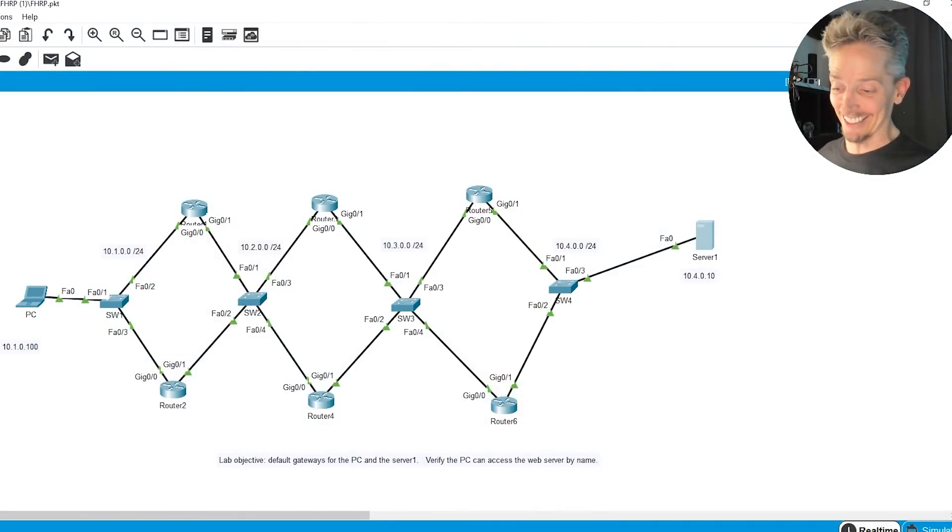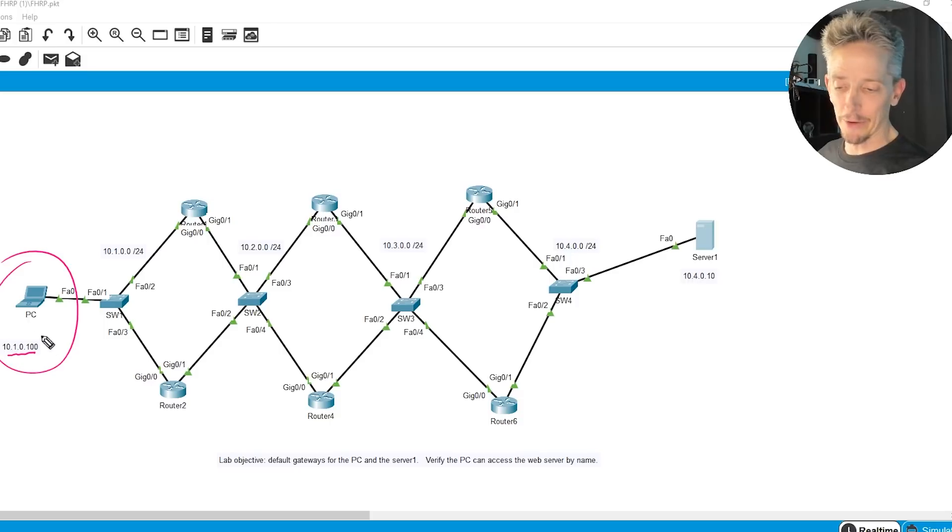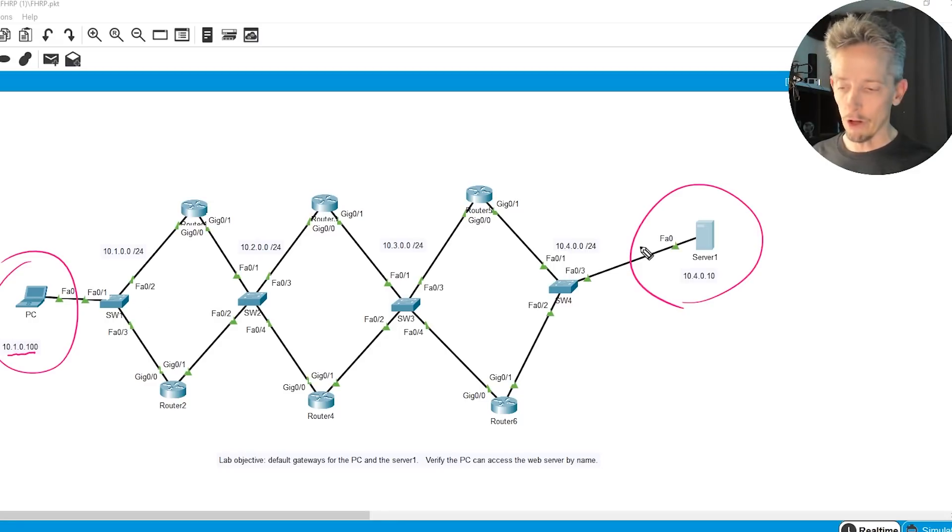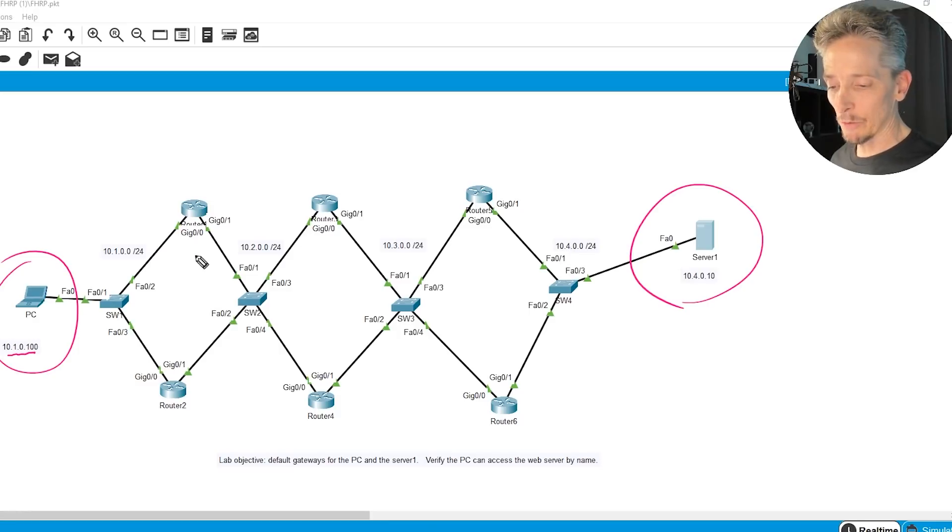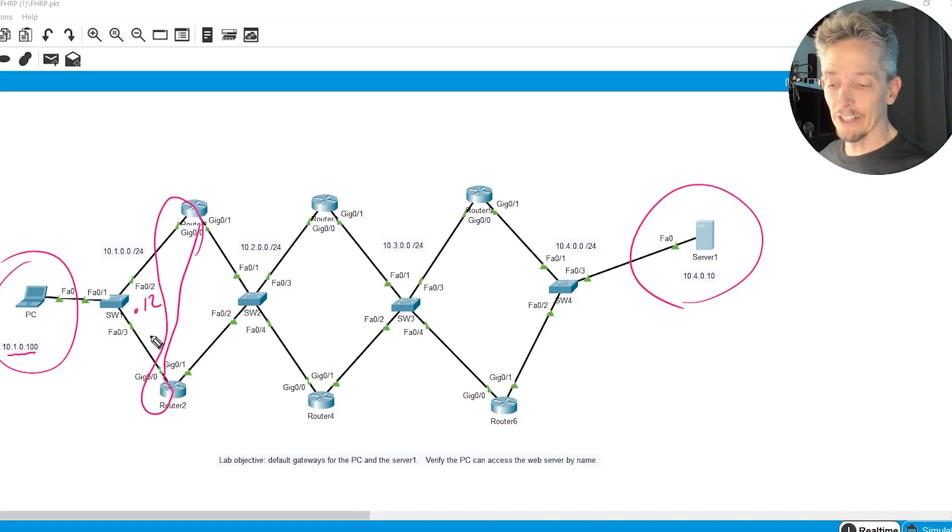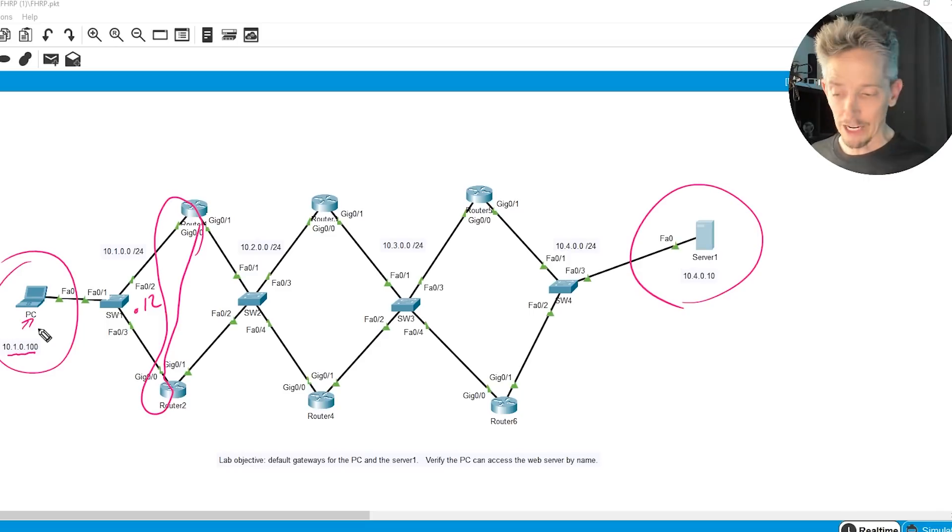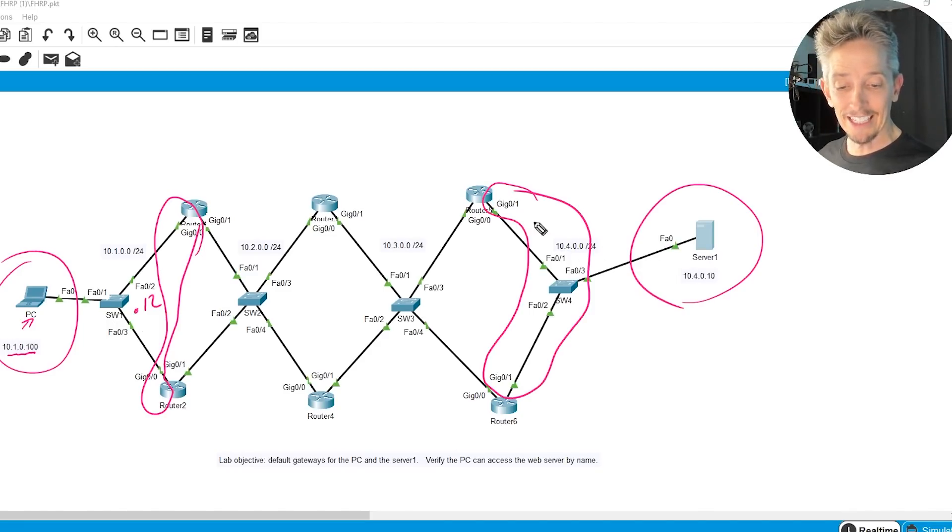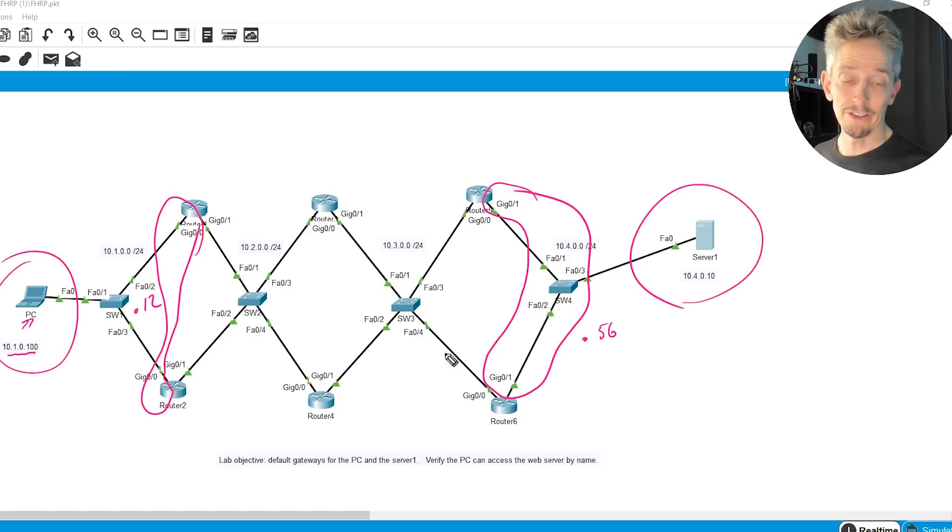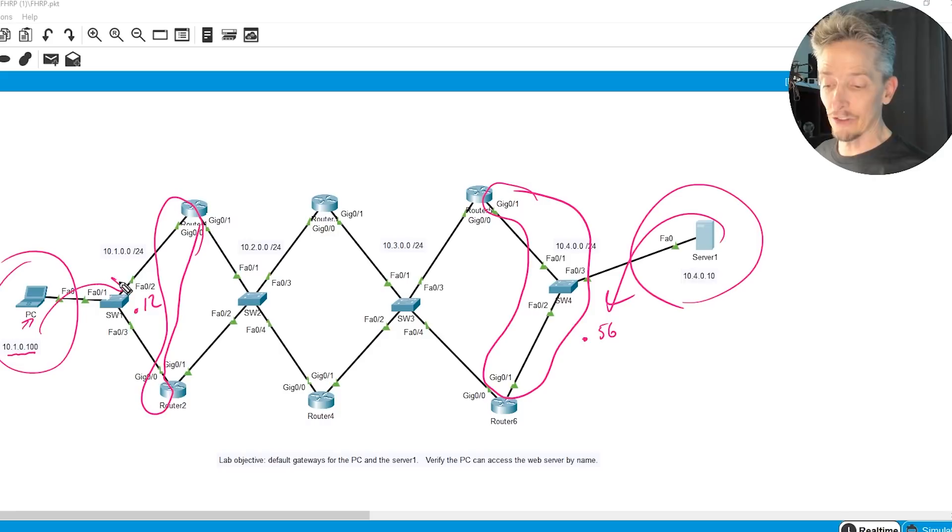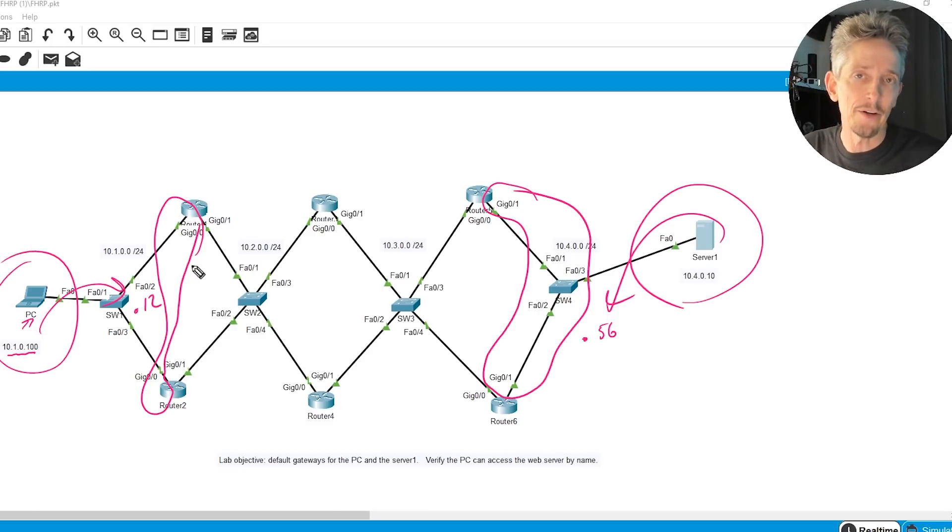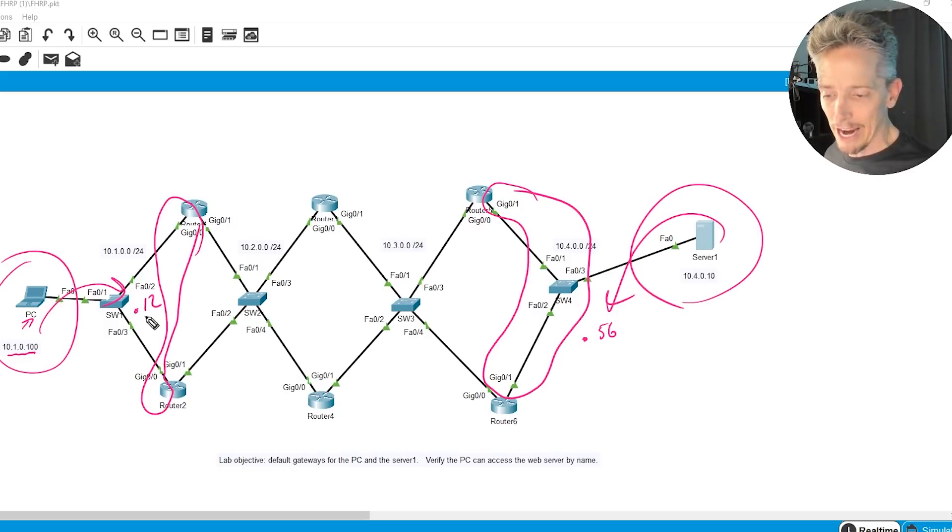And it's going to look like this. So here's our PC over here on the 10.1.0.100 address on the 10.1 network. Over here is our server, 10.4.0.10. And then I've got routing completely set up all the way from end to end. Our mission, should we choose to accept it, is to work with these two interfaces on router 1 and router 2, which are gig 0/0 on both of them, and set up a virtual IP address of .12 to support this PC with a default gateway of .12. And then on the server side, over here on the 10.4 network, use gig 0/1 on routers 5 and 6, instead of a virtual IP address of .56 as a default gateway that the server can use. And that way, if we tell the server to use that address and the PC to use that address, then we have some fault tolerance. Because one of the routers will be active, and the other will be standby. So if one goes down, the other one can pick up the slack and become active and continue working on behalf of the default gateway address that's in use.